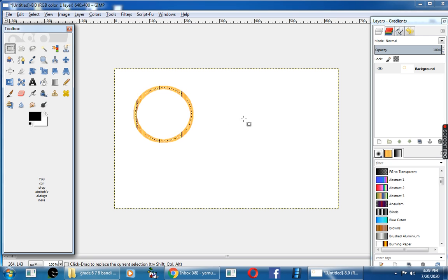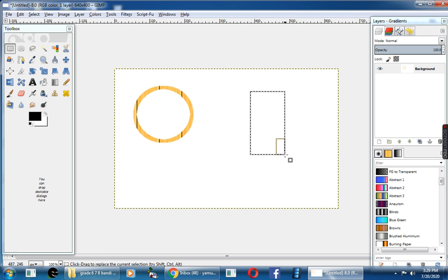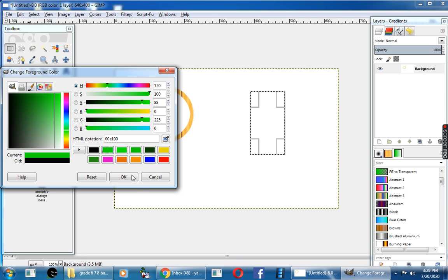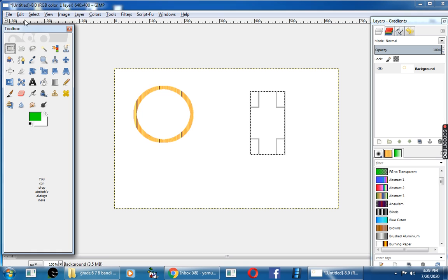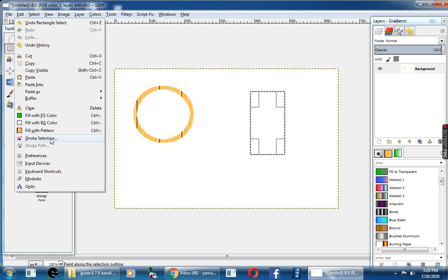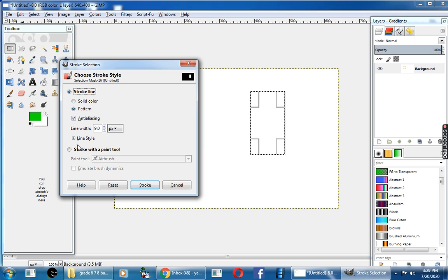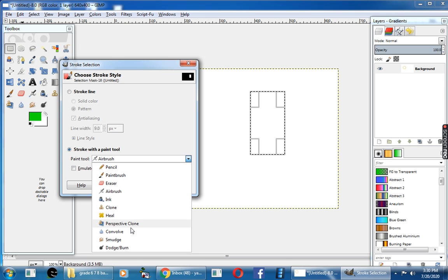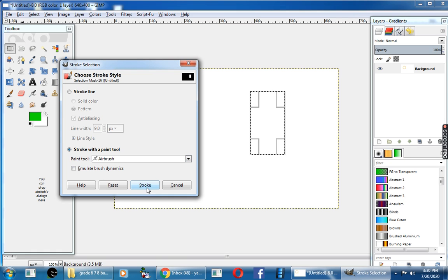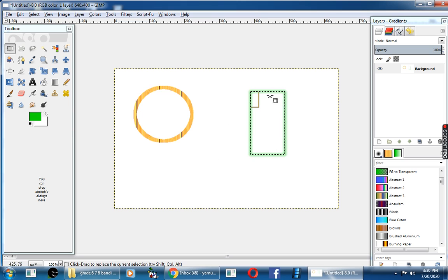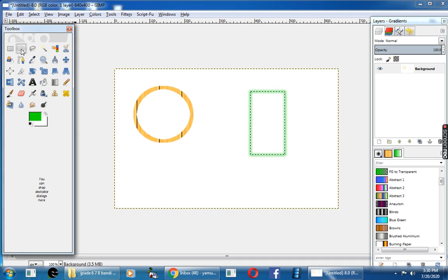Next, take the Rectangle tool, come to the canvas area, click and drag the mouse, then change the foreground color to green. Click the Edit option, choose the Stroke Selection, and here you can click on the Stroke with Paint Tool. We have so many options — I will choose Airbrush. Then click the Stroke button. See, now the rectangle is stroked with green color.